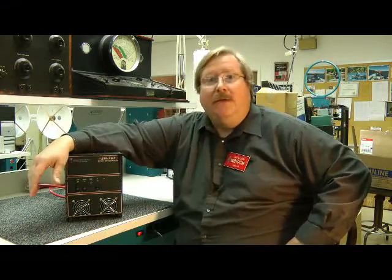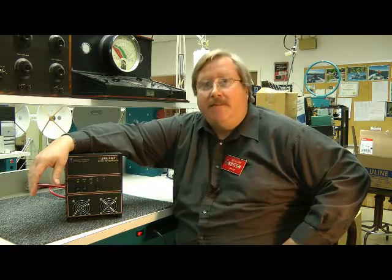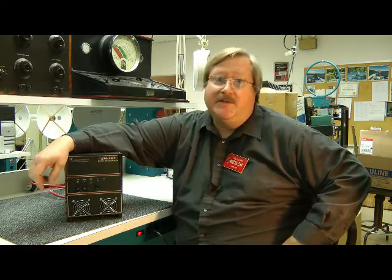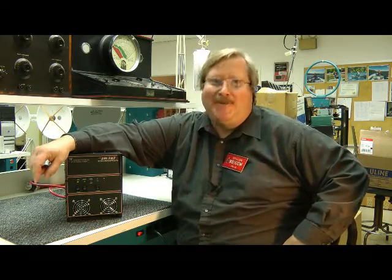I'm Bob Allison, WB1GCM, ARRL Test Engineer here at the ARRL Laboratory.